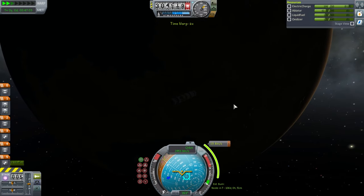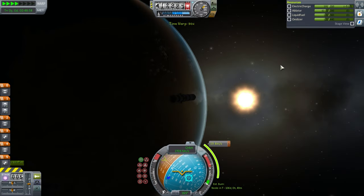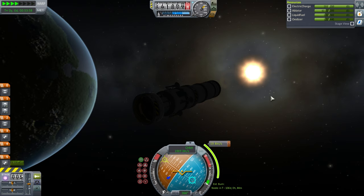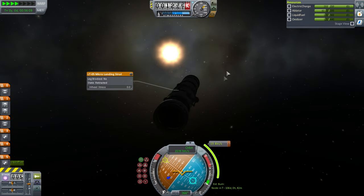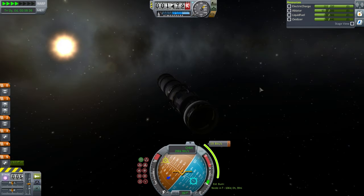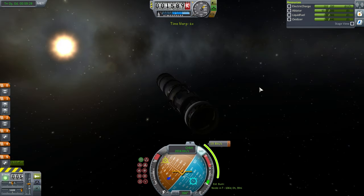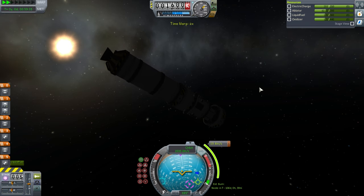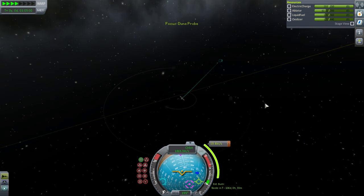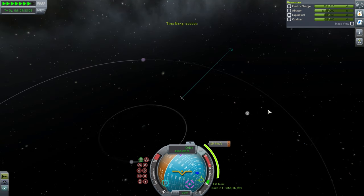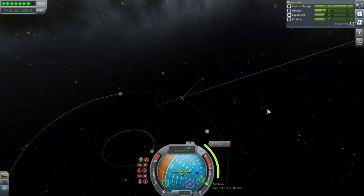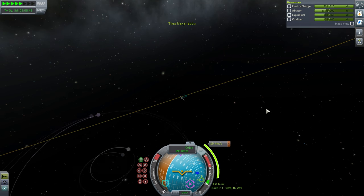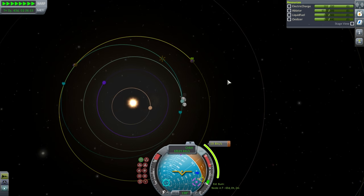Now heading away from Kerbin for the first time, we need to pay attention to electric charge. Our solar panels don't extend or track the sun, and with the engine pointed at the sun they may not be doing their best. Let's go sideways so at least one solar panel catches the sun. Then time warp — along the way our orientation relative to the sun will change, so watch out or you'll lose electric charge. This type of transfer is called a Hohmann transfer.